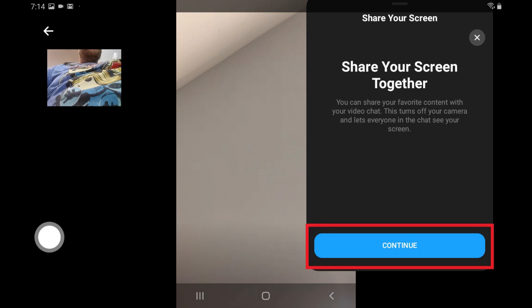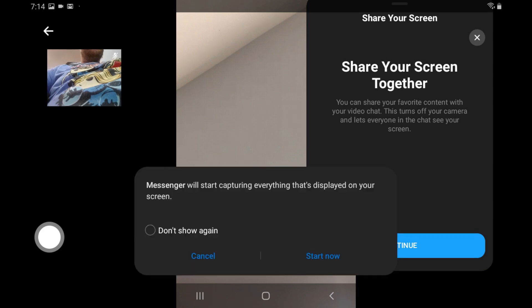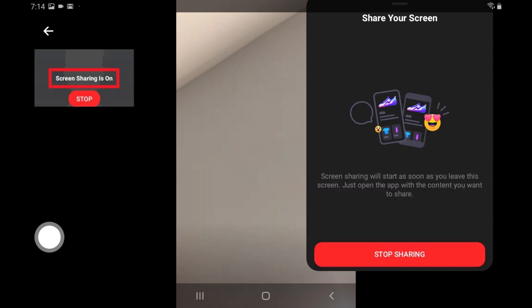Step 3. Tap Continue in this window. Another window is displayed warning you that Messenger will start capturing everything that's displayed on your device's screen. Tap Start Now. You'll see a message that screen sharing is on.